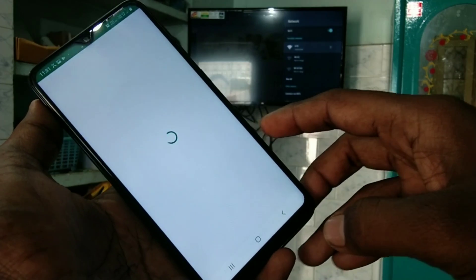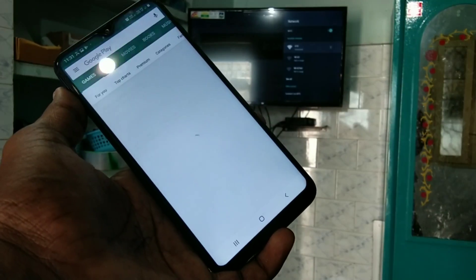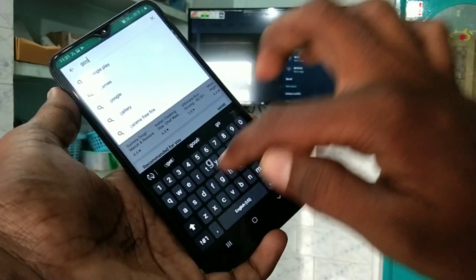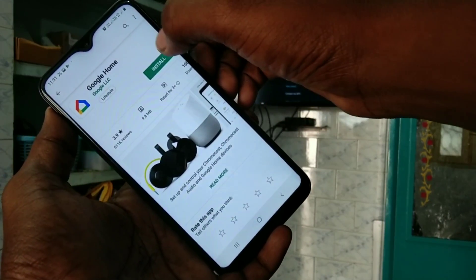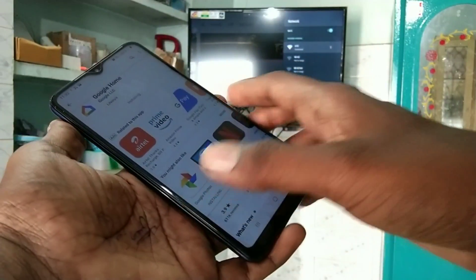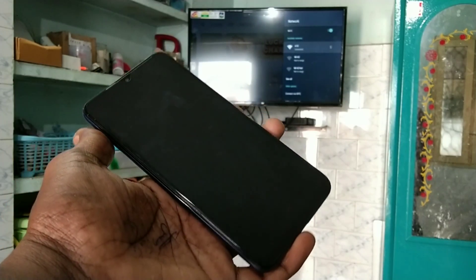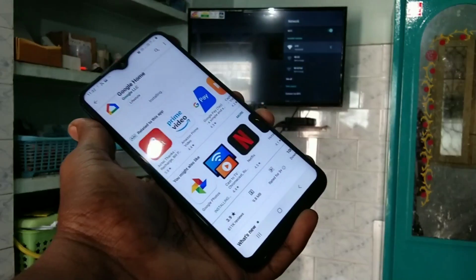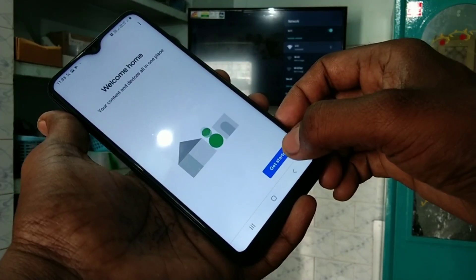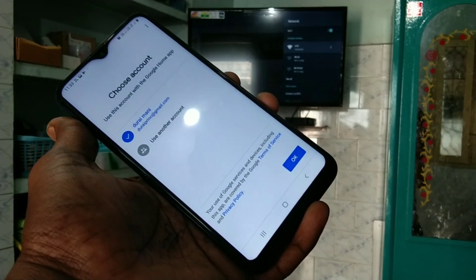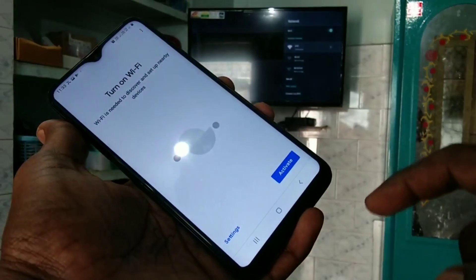And now go to your mobile, go to Play Store and search with the term Google Home. Click install. Wait for few seconds. Click on open. Click get started. Click ok. Click next. Click activate.